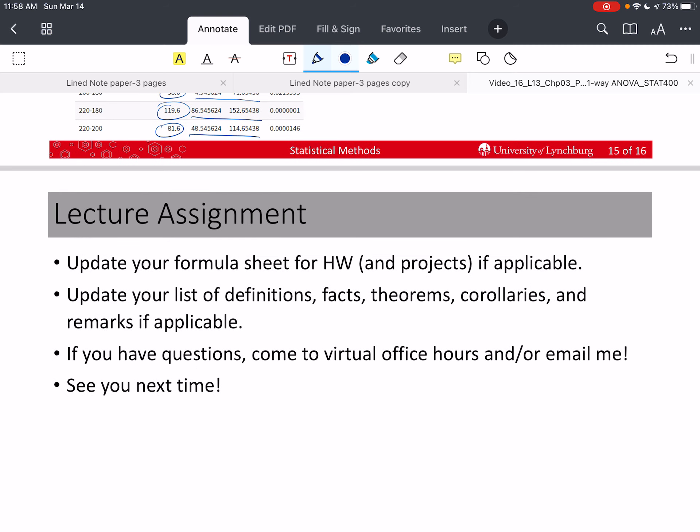If you have questions, come to virtual office hours, or you can email me if you need help before then. Please take care of yourself, stay safe, and we hope to see you next time.